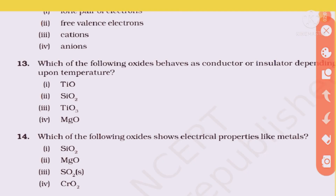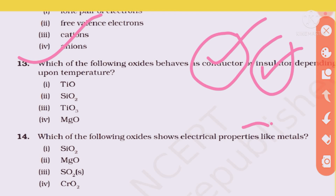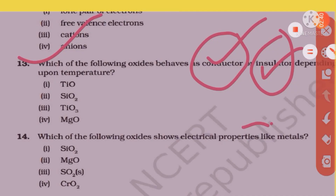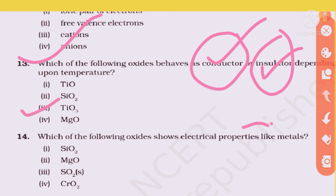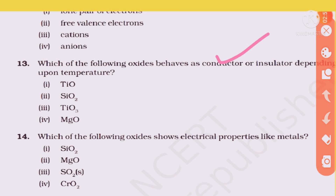Question 13: Which of the following oxide behaves as a conductor or insulator depending upon temperature? This is a very important question. The answer is TiO3 — at different temperatures it behaves differently, acting as conductor at one temperature and insulator at another.